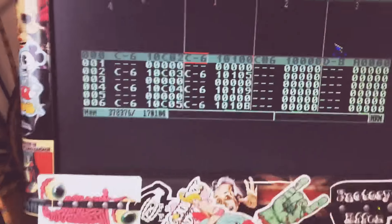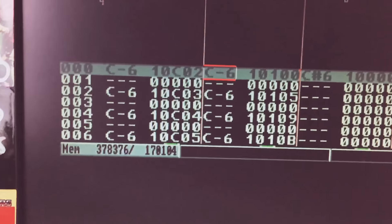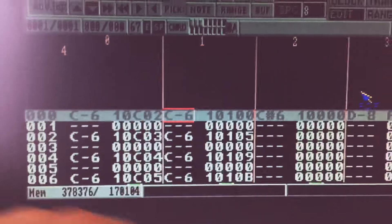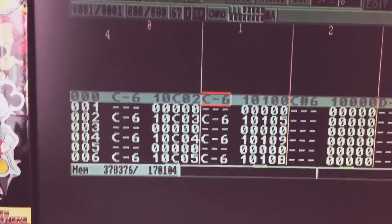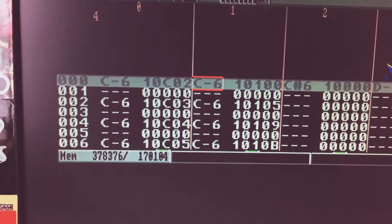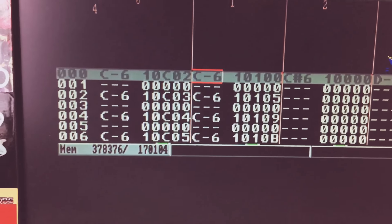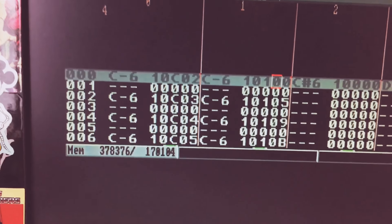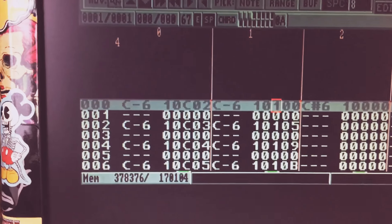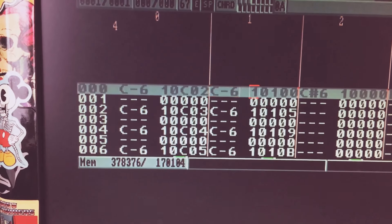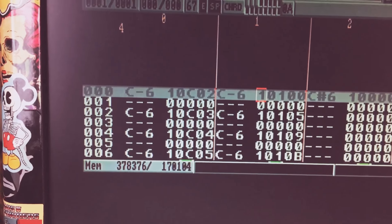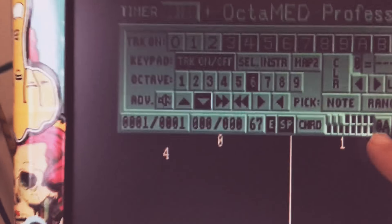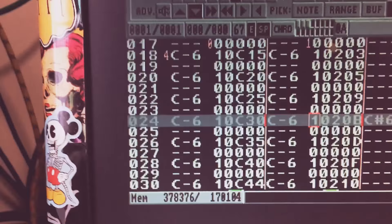In OctaMED you can't record your pitch bend on your controller, it doesn't do that, but you can program it in. So we're looking at this track here. The command for pitch bend up is 1, then down is 2, and that goes in this field here.